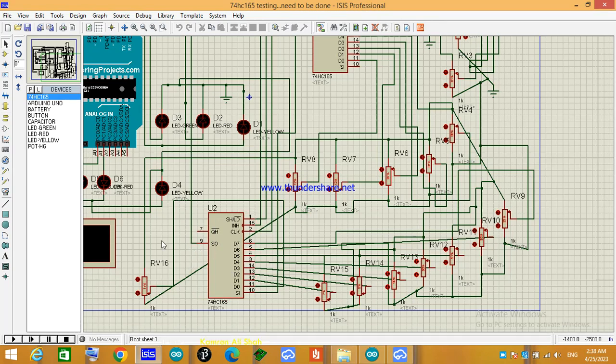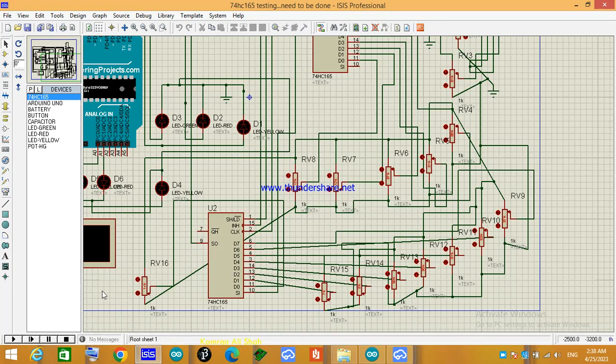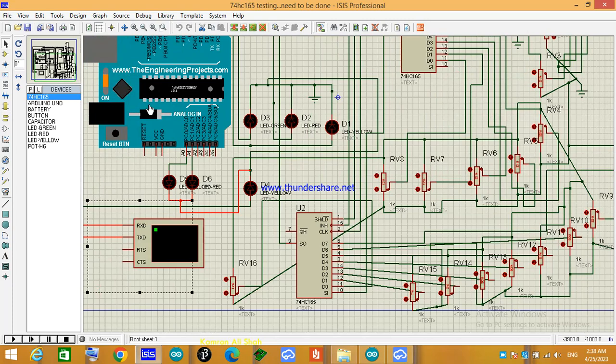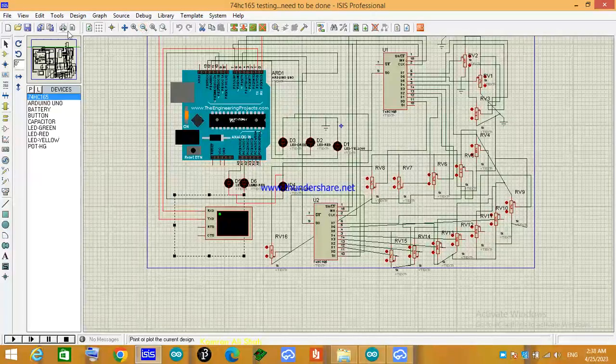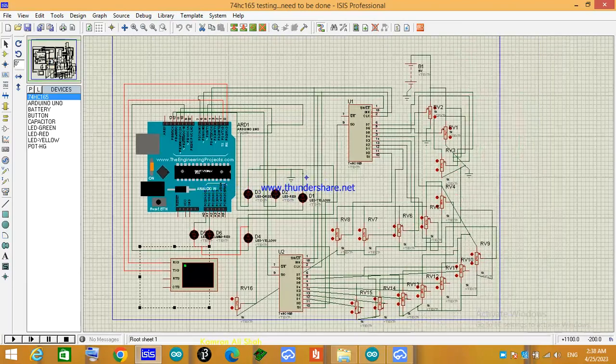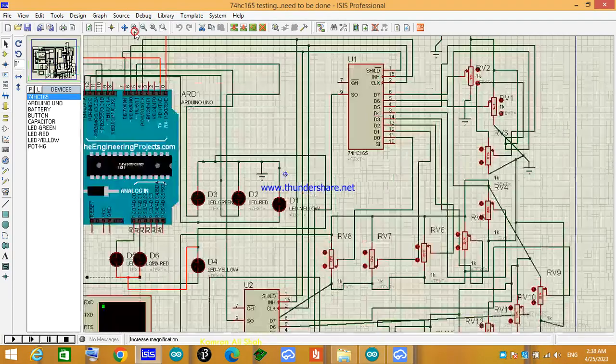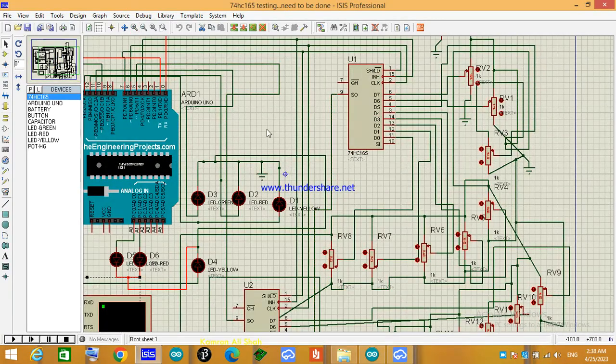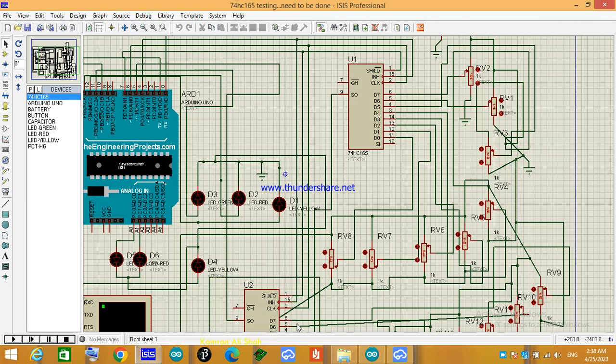And then pin 10 serial out will go to the Arduino. So this is a small simulation and I just used potentiometers as switches will be bulky for this one. It's just a demonstration not a full tutorial.